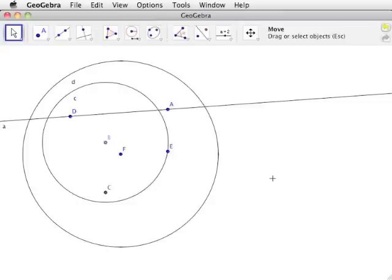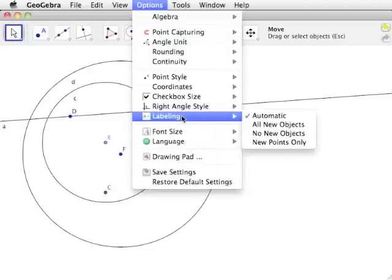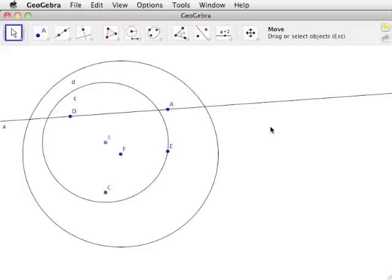To ensure all new elements of our construction are labeled properly, open the options menu next to the view menu, move your mouse cursor over the text labeling, and select all new objects. This concludes the comprehensive overview of the features of GeoGebra which will be used throughout the GeoGebra construction videos. Several of these features are reiterated in the videos where they are used.